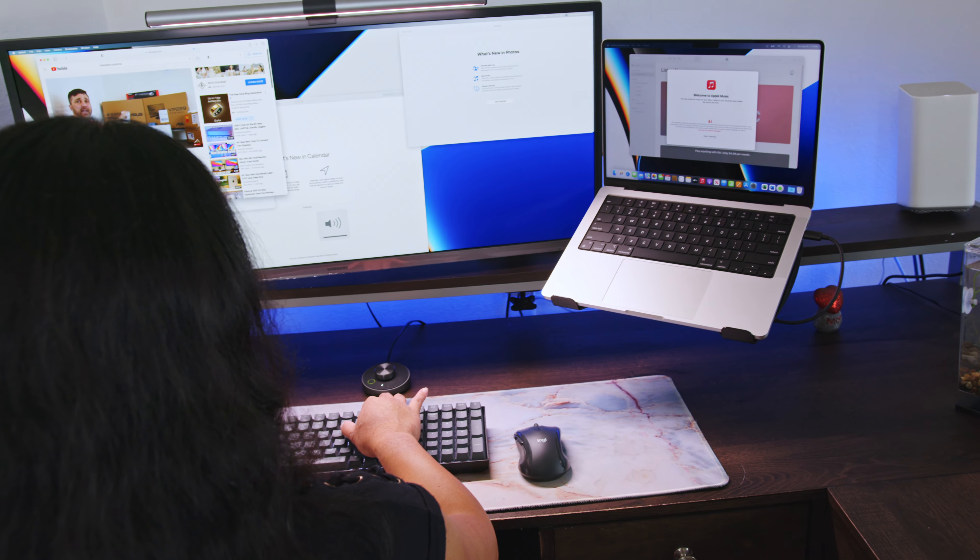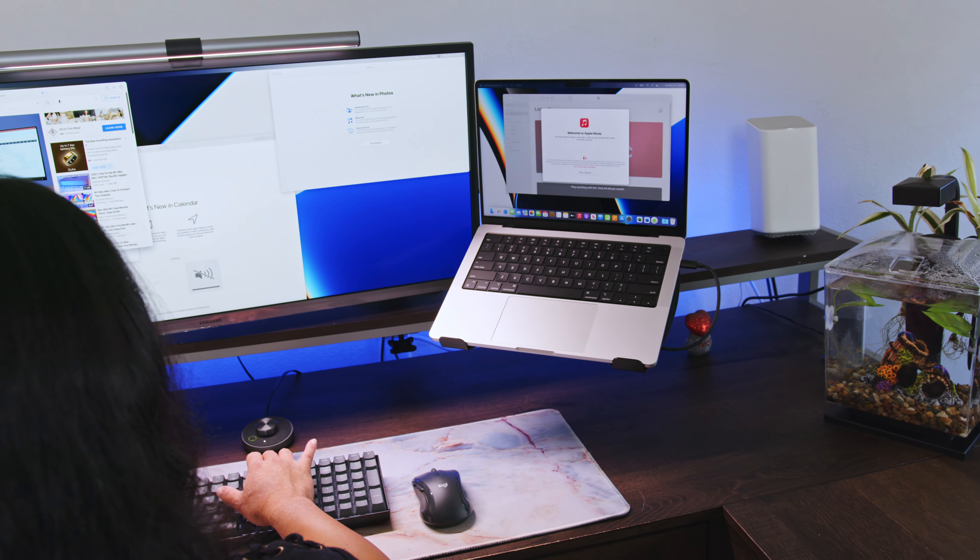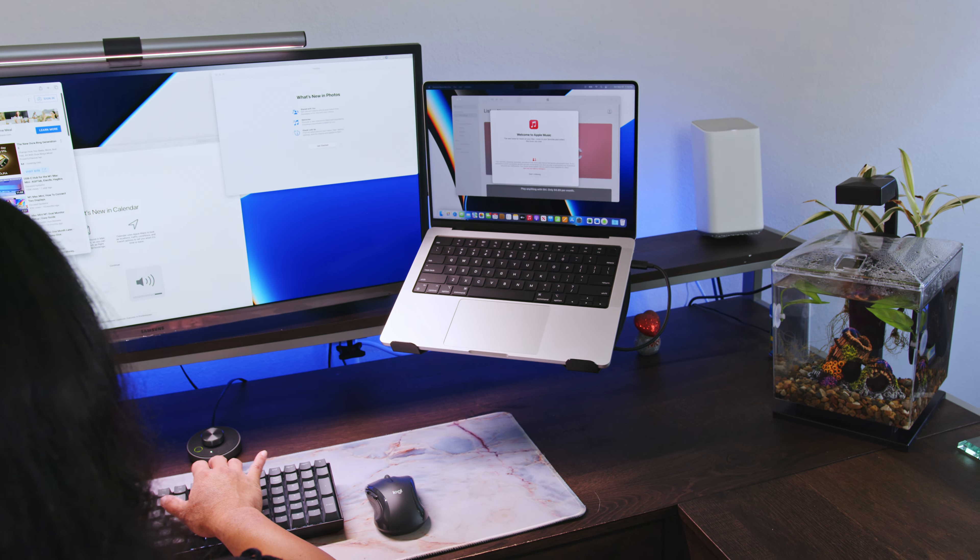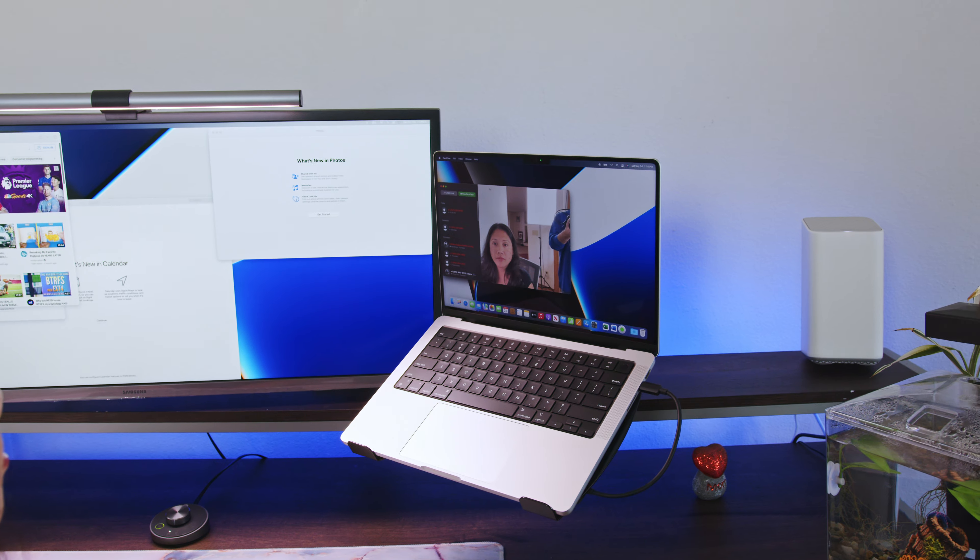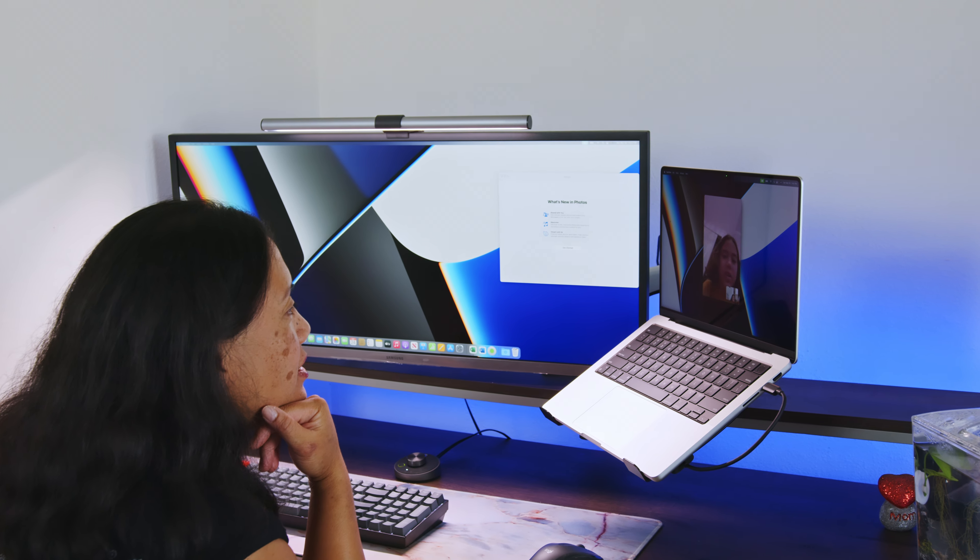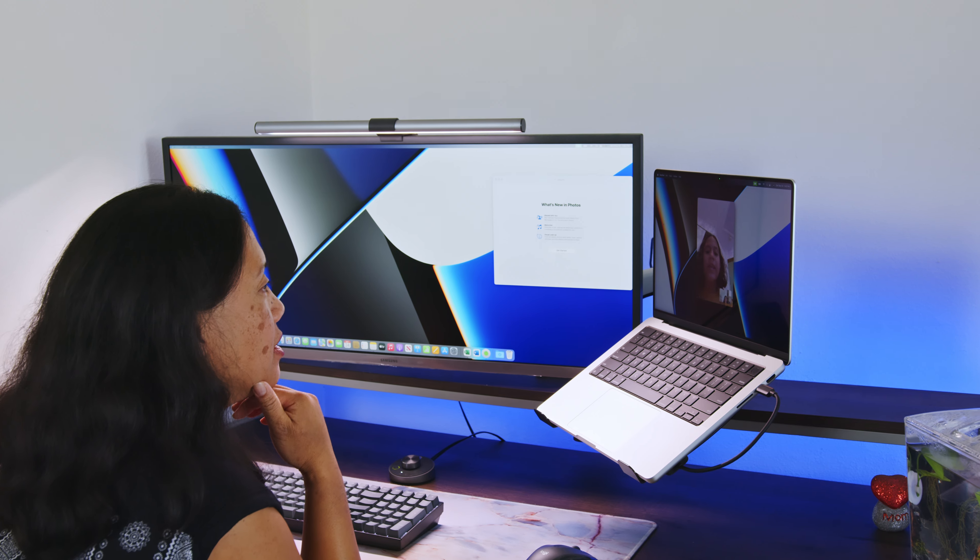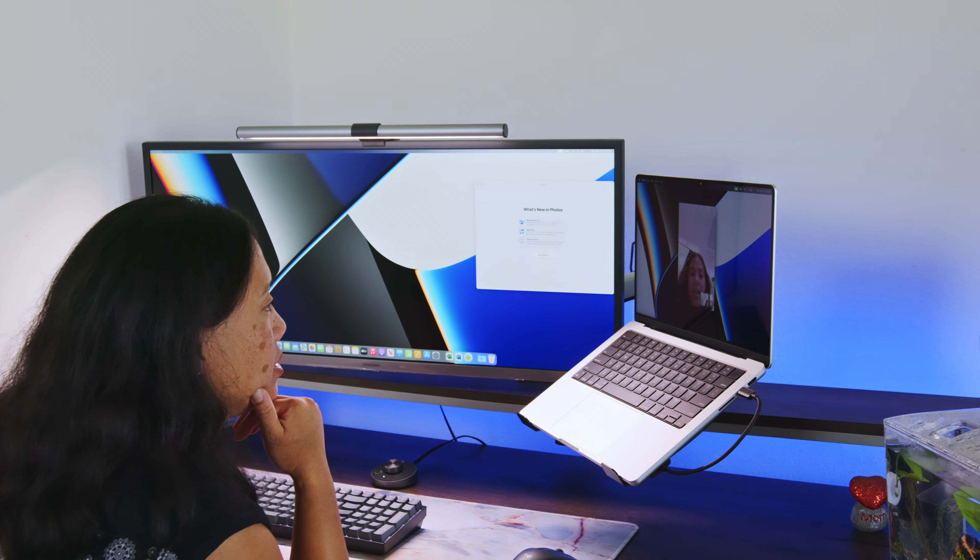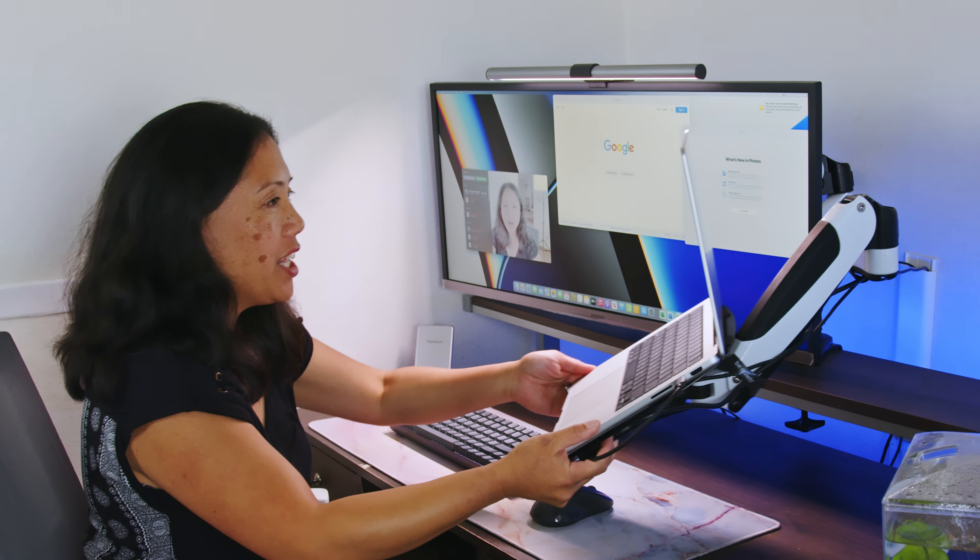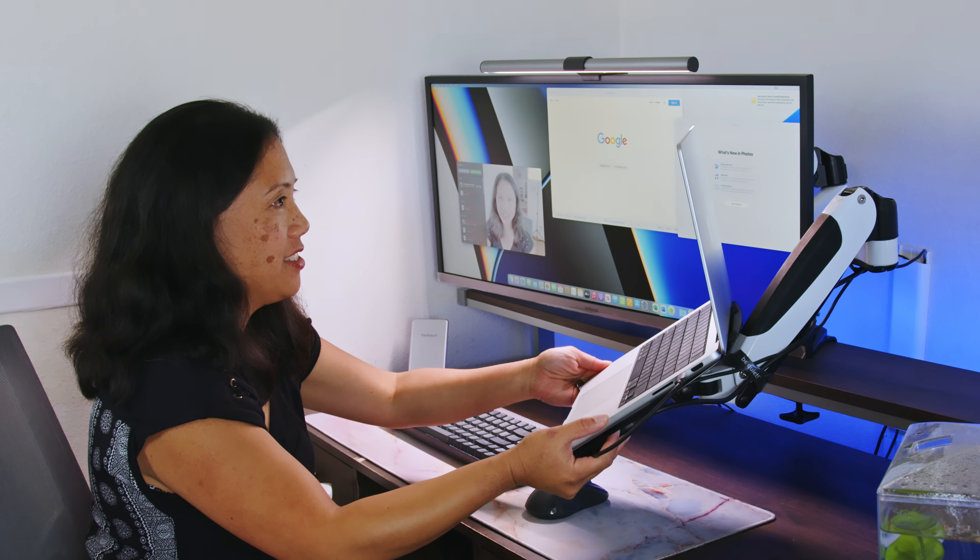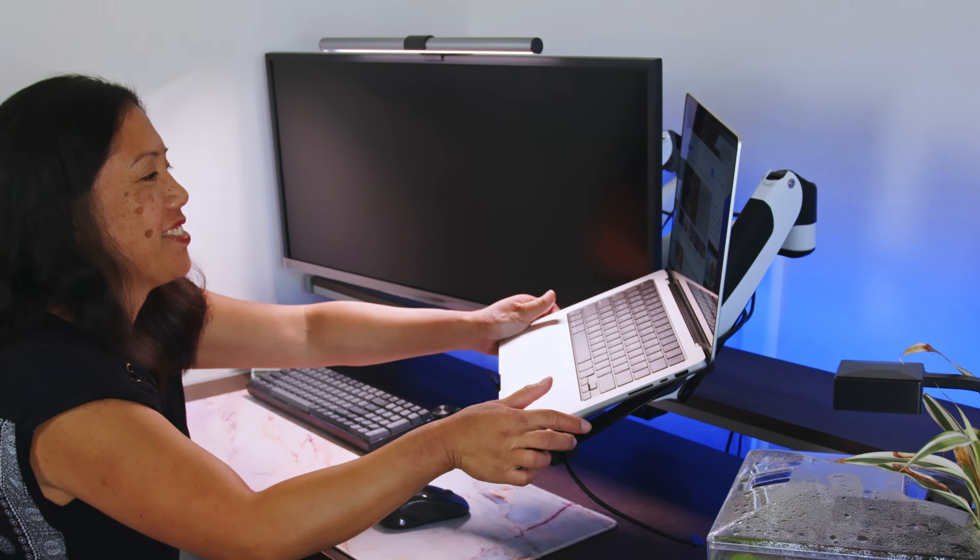She liked all the Keychron control functions. She really liked the camera quality and got some FaceTime calls in. She was impressed with the adjustability of the floating laptop and the fact that it is a laptop.